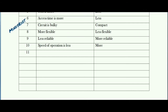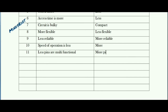Now some differences which are not related to the above three basic differences but you have to remember: there are less number of multifunctional pins in case of microprocessor, whereas in case of microcontroller, Port 0, Port 2, and Port 3 have alternate functions, hence more number of pins are multifunctional.